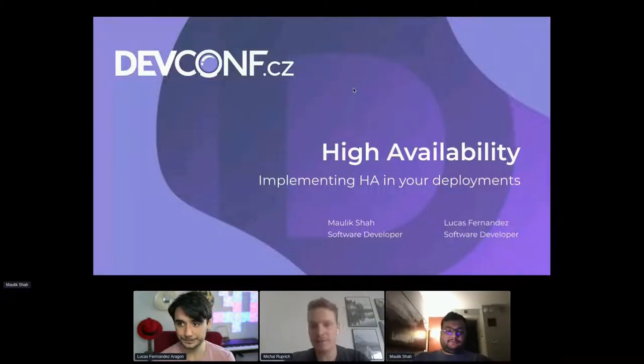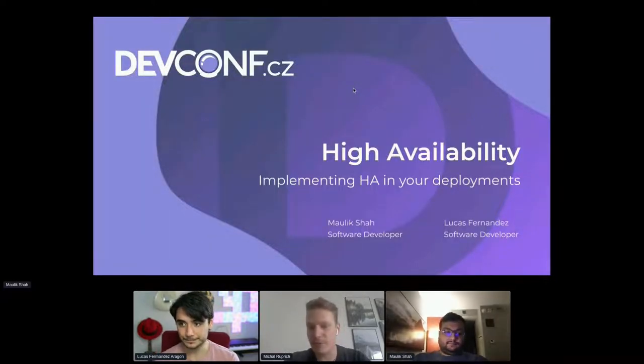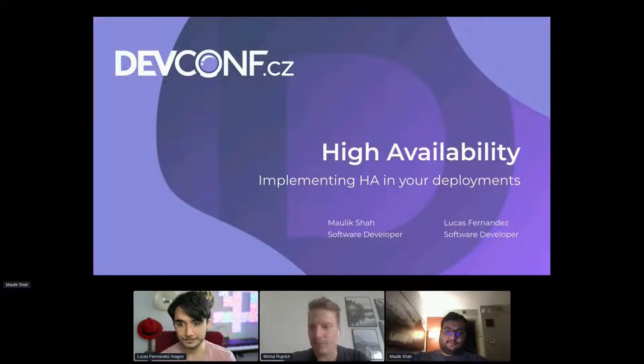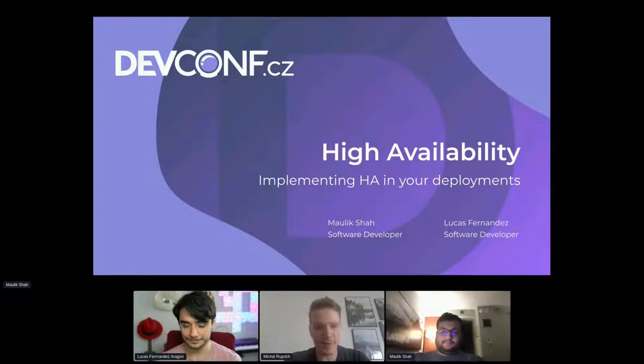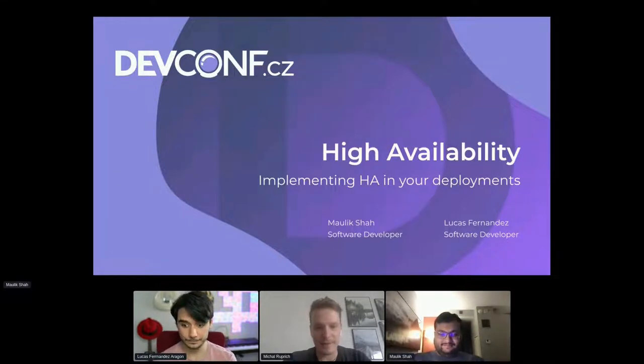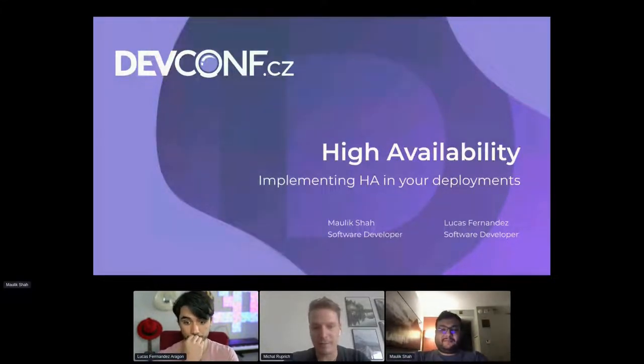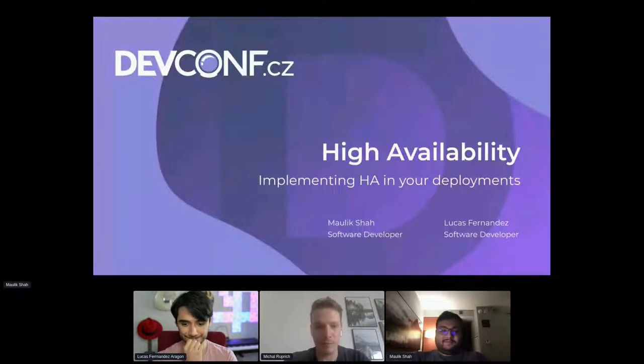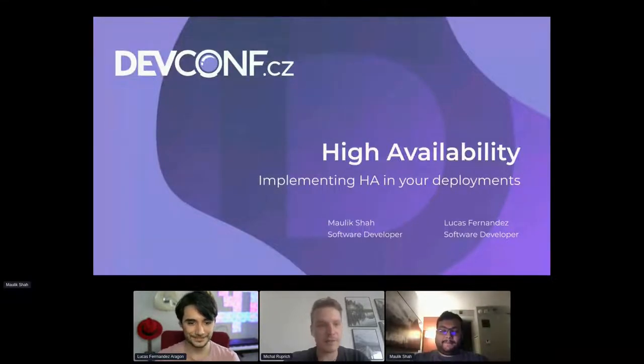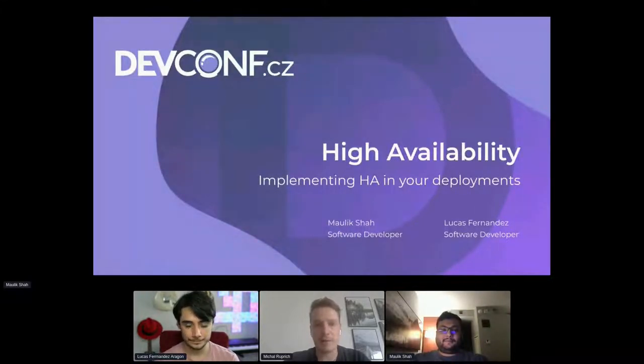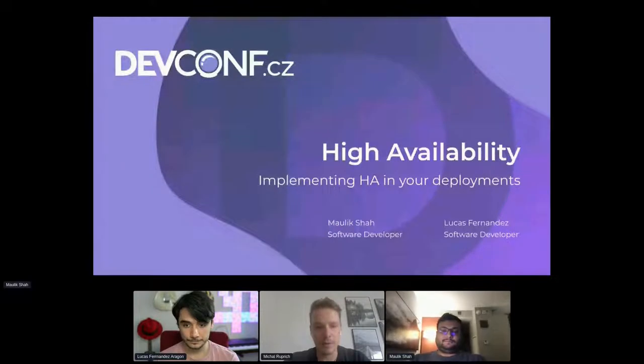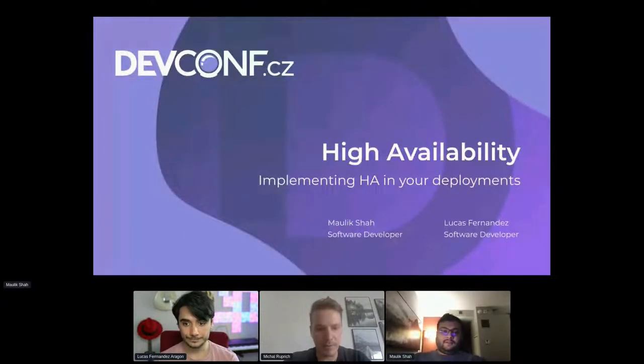Right, so welcome back everyone. This is session room number two. I hope you are all well rested after the break, and we have Lucas Fernandez Aragon and Maulik Shah, both from Red Hat here, and the topic will be implementing high availability for the cloud. Okay guys, you can take it away.